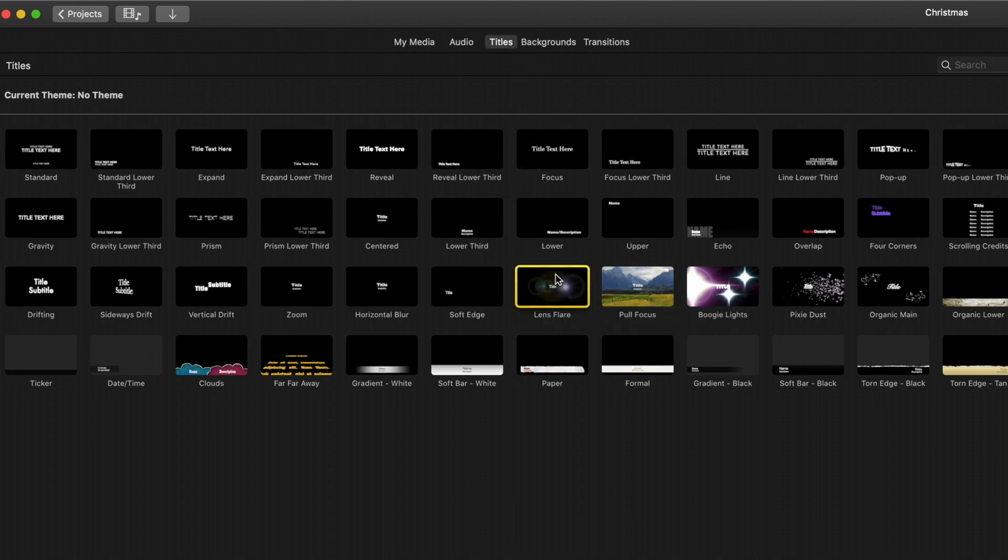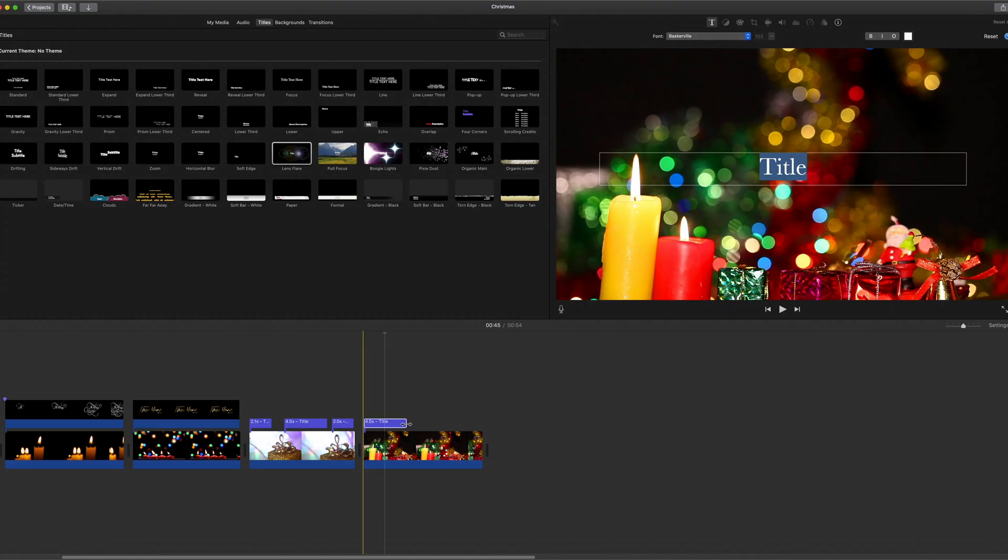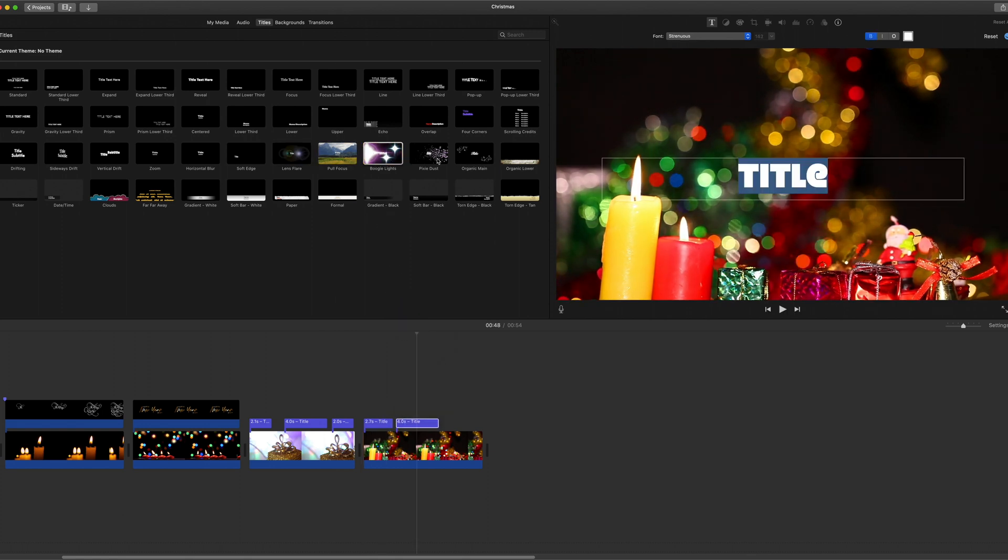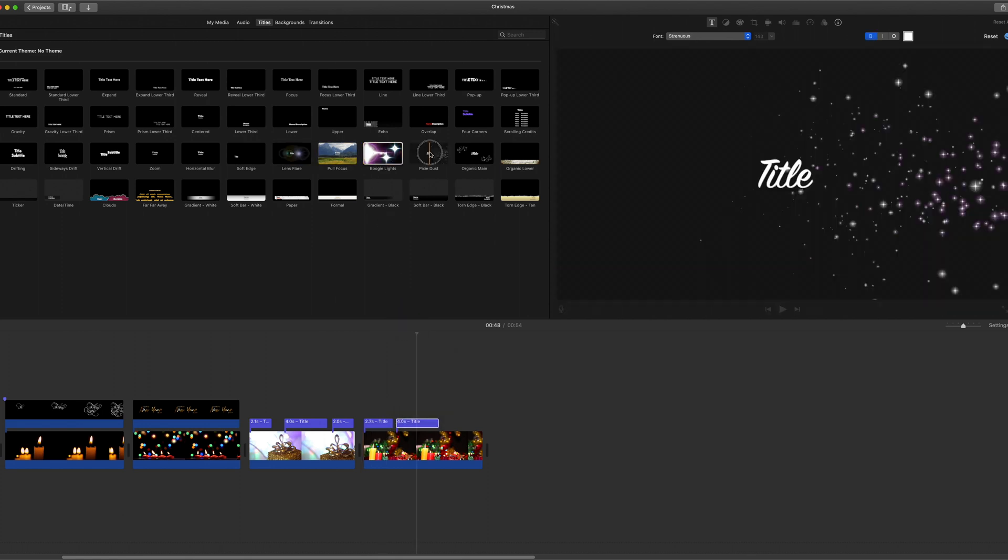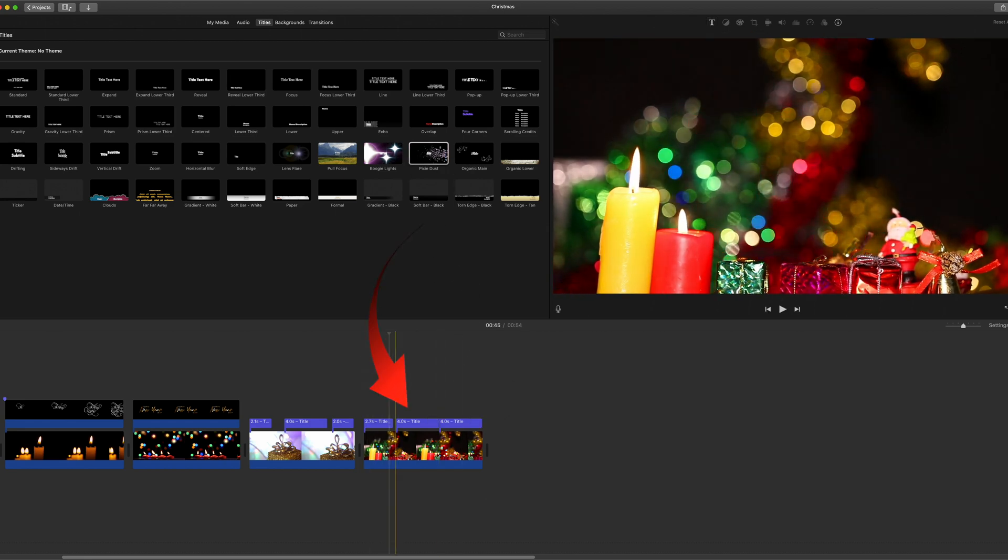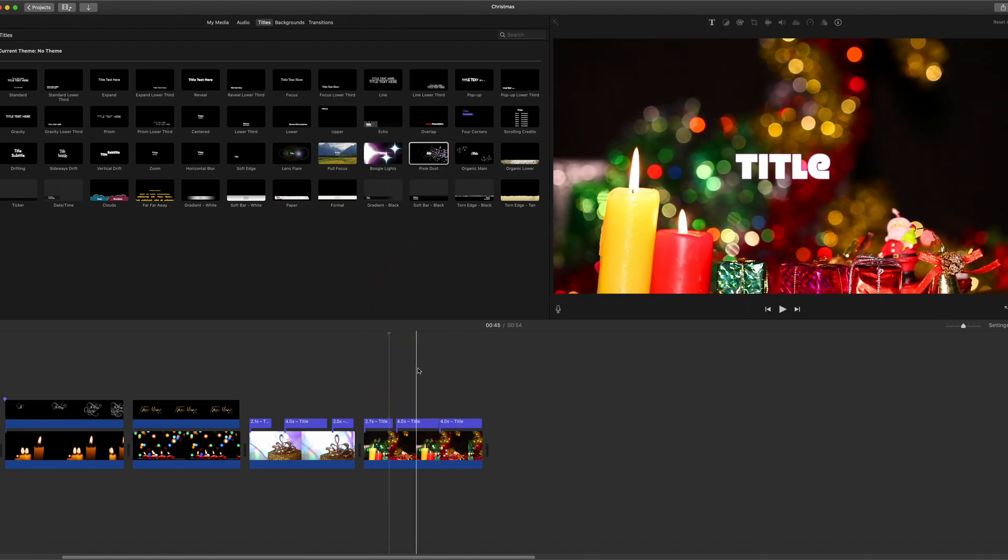I suggest you add Lens Flare, just shorten that a little. Boogie Lights and perhaps Pixie Dust. These give you effects that you can add.